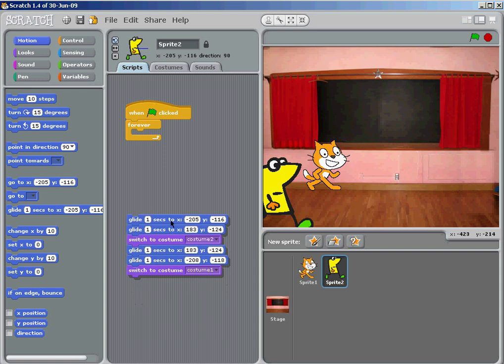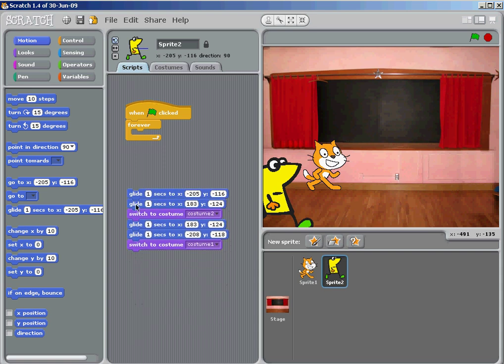He's going to glide for one second to X183, minus 124. This should probably be 116 also, because you want him to stay at the same horizontal line. Let's pull it up here.